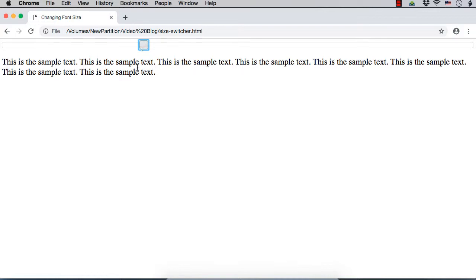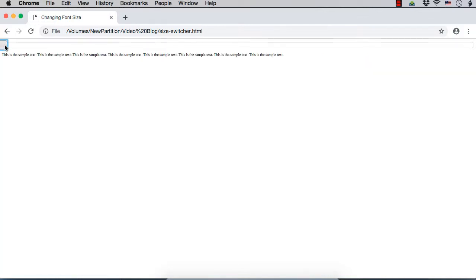If the slider is at one end the text looks a certain size, and if it is at the other end the text is too small. Let us see how we can change the font size of some text based on the value of a jQuery UI slider.